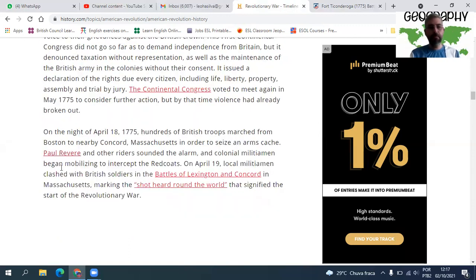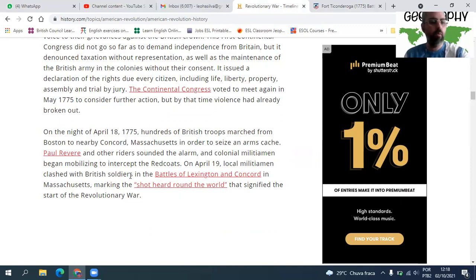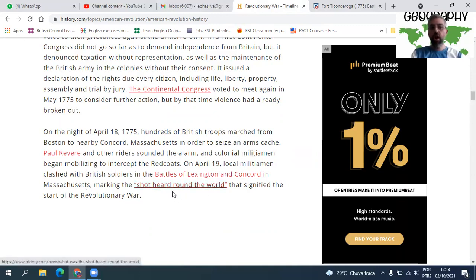On the night of April 18, 1775, hundreds of British troops marched from Boston toward Concord, Massachusetts, in order to seize an armed cache. Paul Revere and other riders sounded the alarm, calling militia men who mobilized to intercept the Redcoats. On April 19, colonial forces clashed with British soldiers in the Battle of Lexington and Concord — marking the 'shot heard around the world' that signified the start of the Revolutionary War.